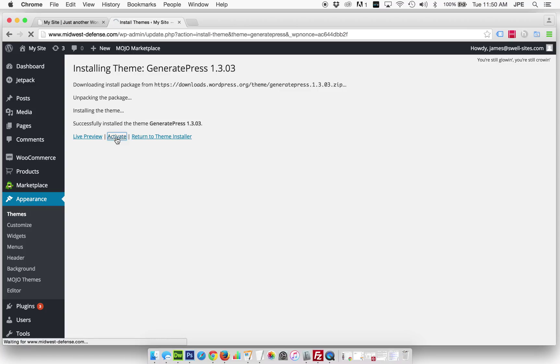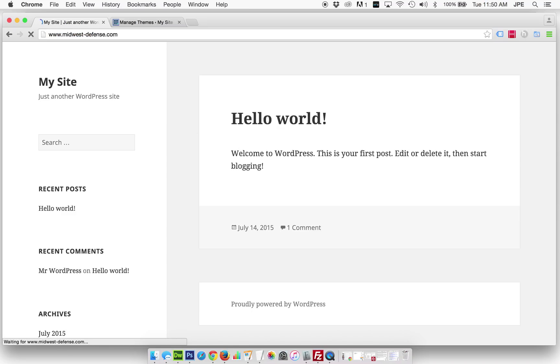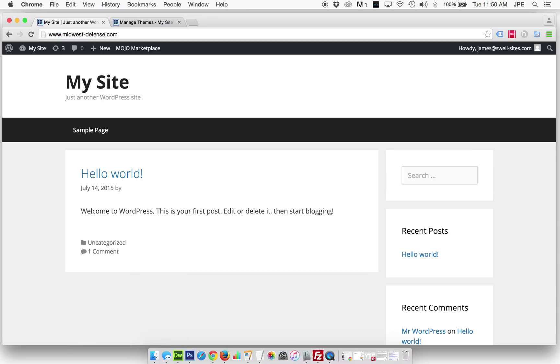So we're going to activate this, and now where we used to have a website that was like this, if we refresh, we will now see the new theme. So you can see it's a little bit different here.